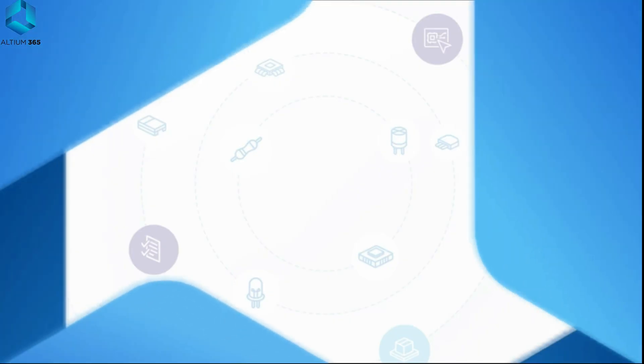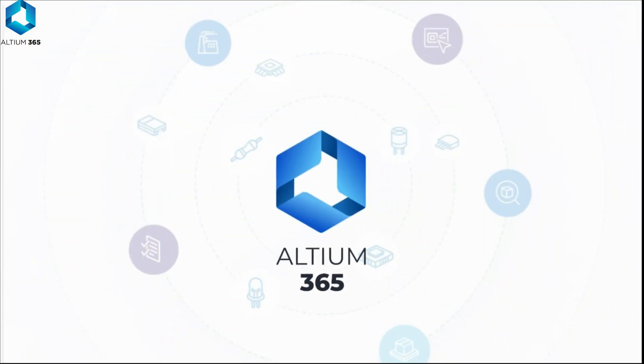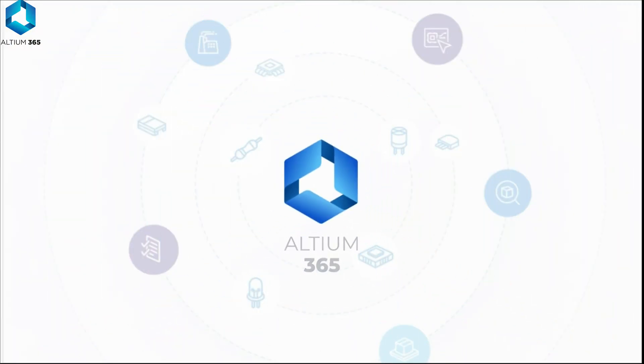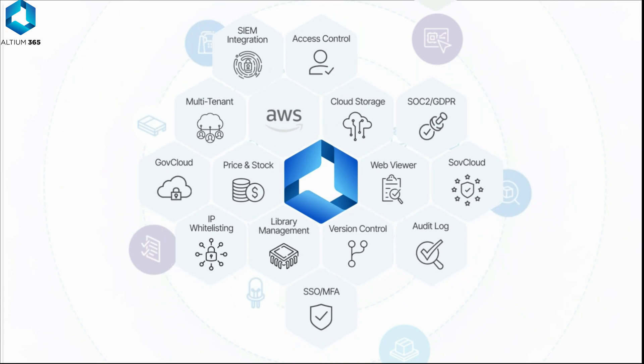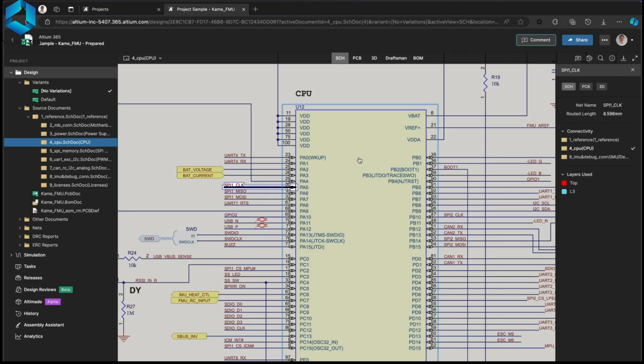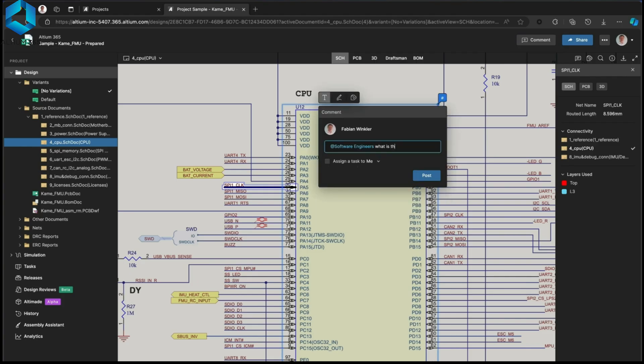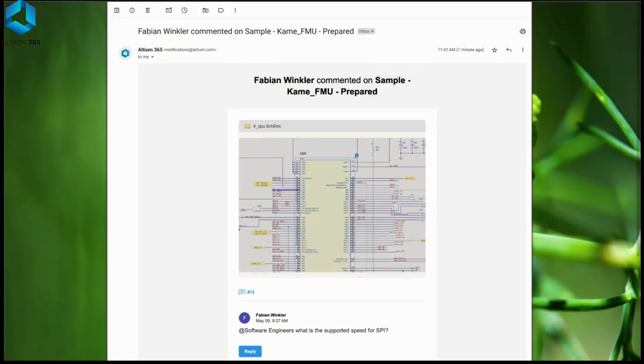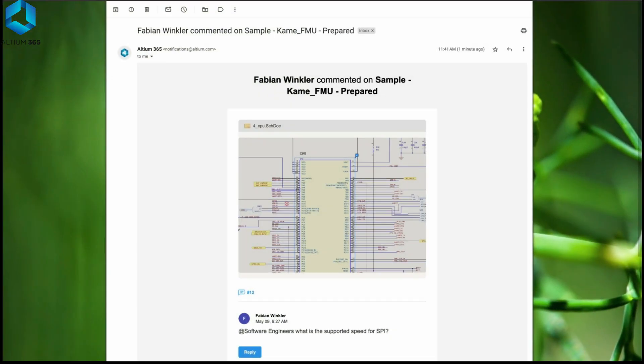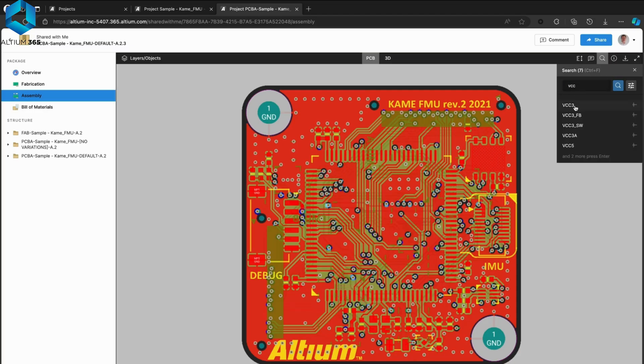Altium 365 is the ultimate collaborative platform for secure electronic development. With this platform, you can discuss projects in real-time. If you want advance information about a project, you can share it with the software engineer to receive additional details.